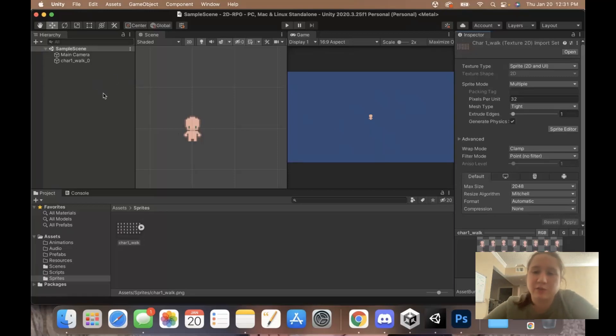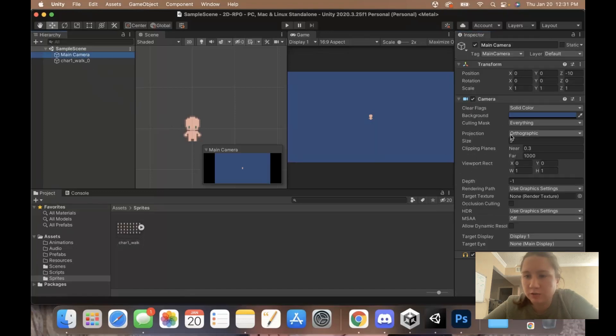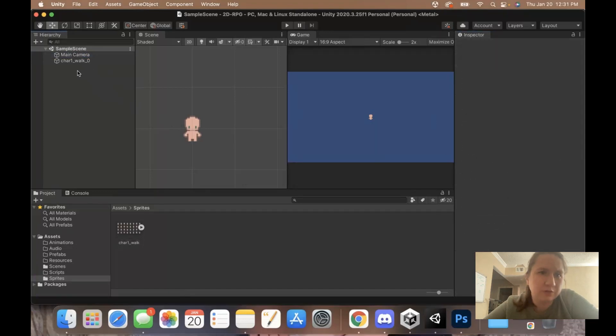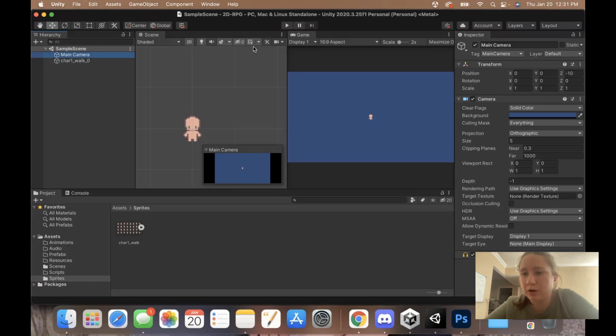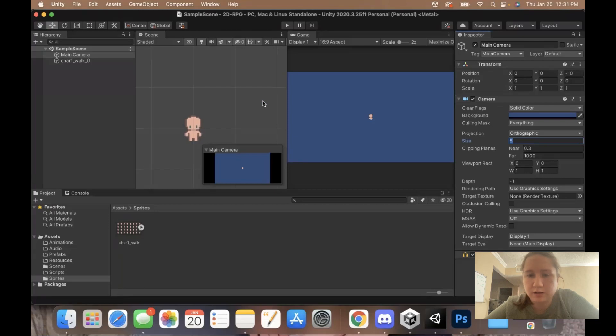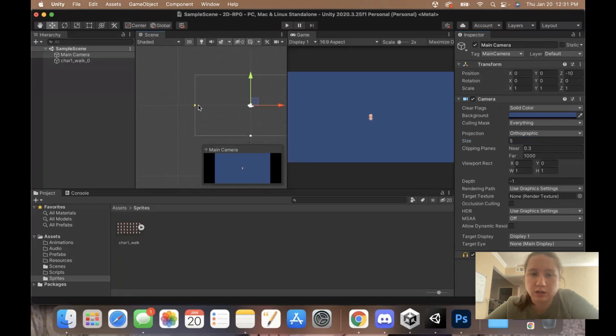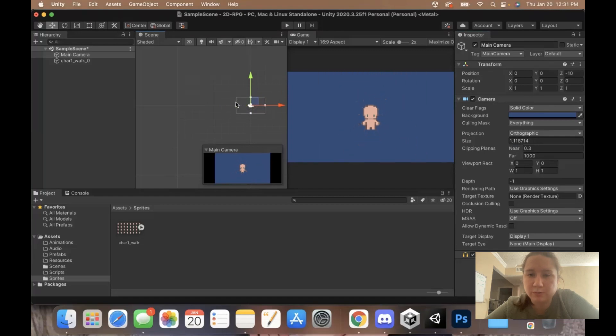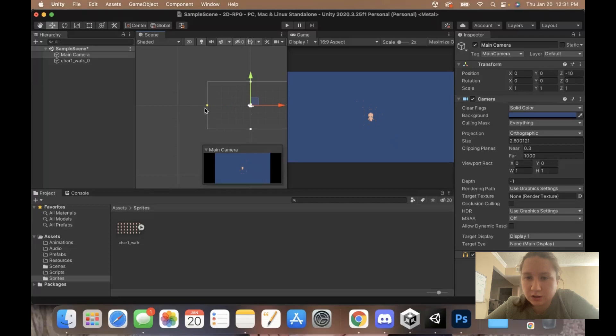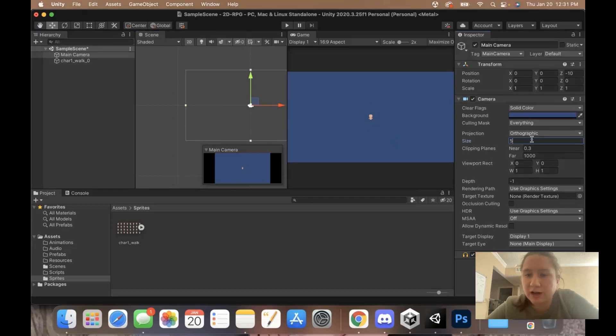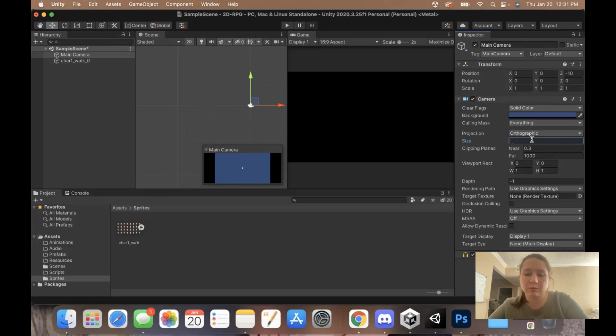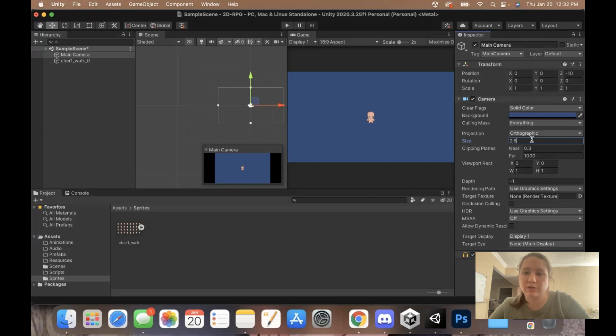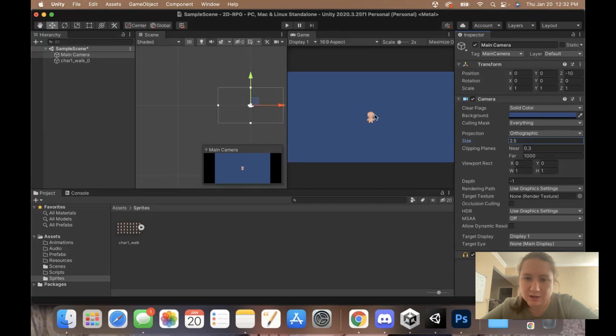We might even want to make our camera a bit smaller. Right now, if you go in your hierarchy and click on your camera, you'll go to the size here and you can adjust this. The size is really just changing the height of your screen. The smaller this is, the bigger this guy's going to appear. Currently we had ours set at 5, which makes them really tiny. I think I'm going to do 2.5 just to make them a decent size. I think that looks pretty good.